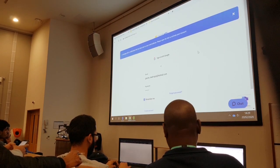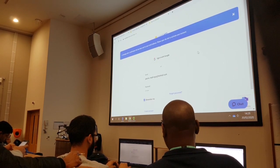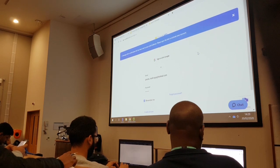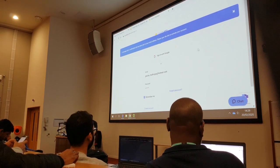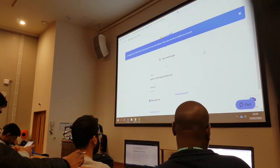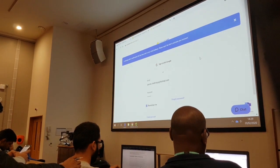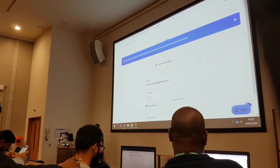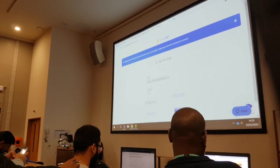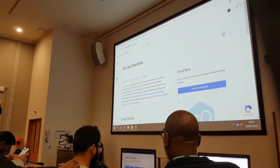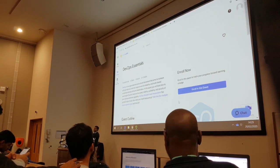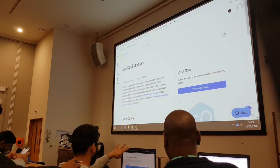I'm going to confirm my account over here. Go to QuickLabs, confirm my account — done. My account has been confirmed. So now I'm going to log in. I've logged in to QuickLabs. I didn't have an account, I've created an account, I've now logged in.